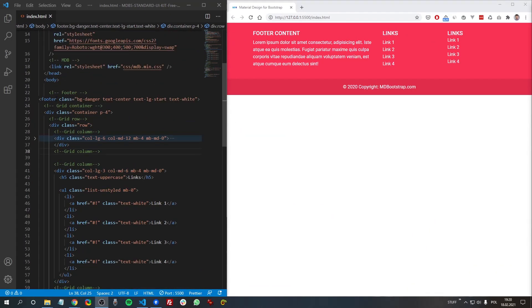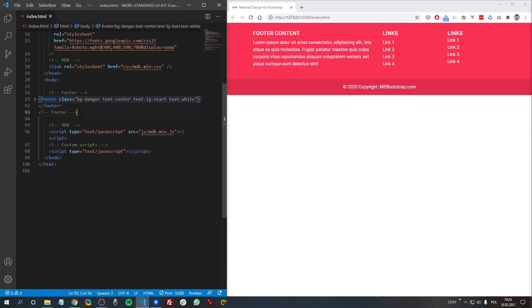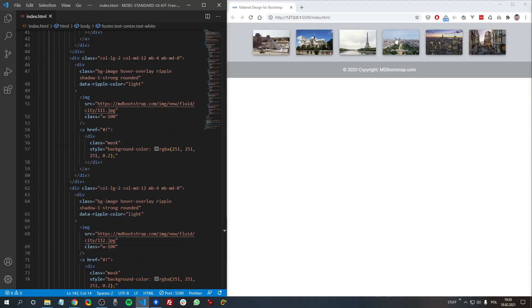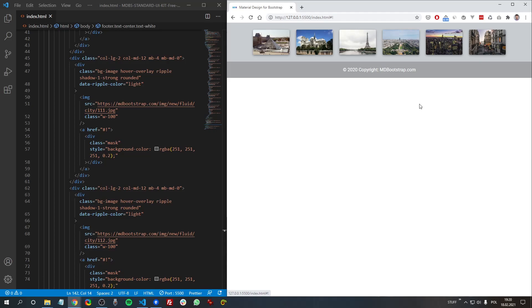So copyright section we've already used, the same with links, text. So it's nothing new. Here is an example of how to add images to the footer, so let's copy this and see how this works. And every image has this nice ripple effect typical for Material Design.